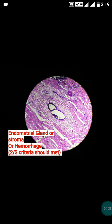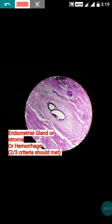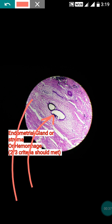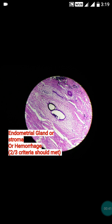Wherever this endometrial tissue gets deposited, you can see the endometrial glands or stroma. You know that the endometrium is made up of glands and stroma. So you can see the endometrial glands or endometrial stroma — blue-colored endometrial stroma — and there can be presence of hemorrhage as well. If two of these three criteria are present, then your diagnosis will be endometriosis.